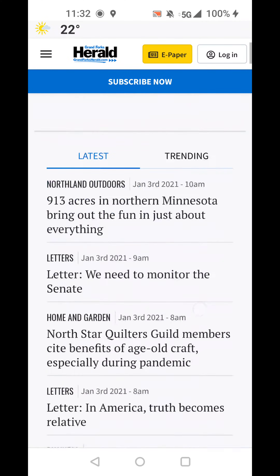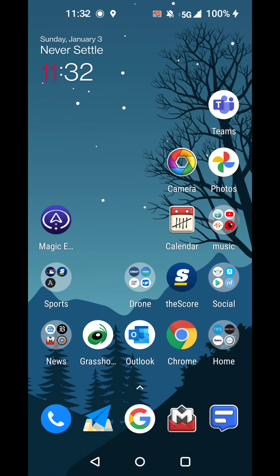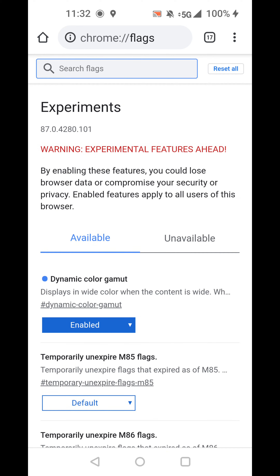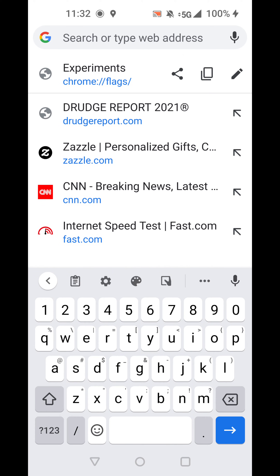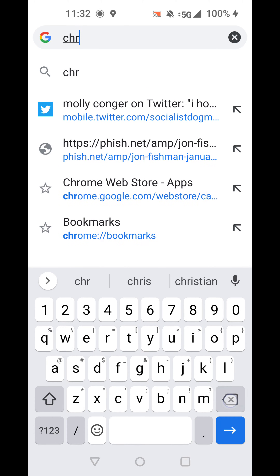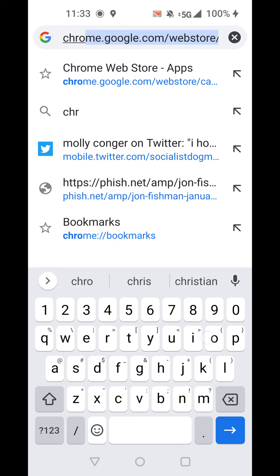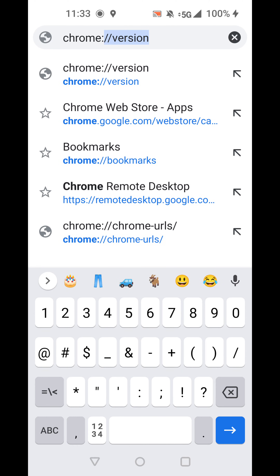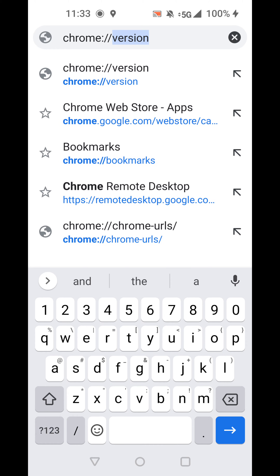So I found a solution for this. Go into Chrome — it's actually a Chrome problem. Go into Chrome Flags up here. Type in chrome://flags.